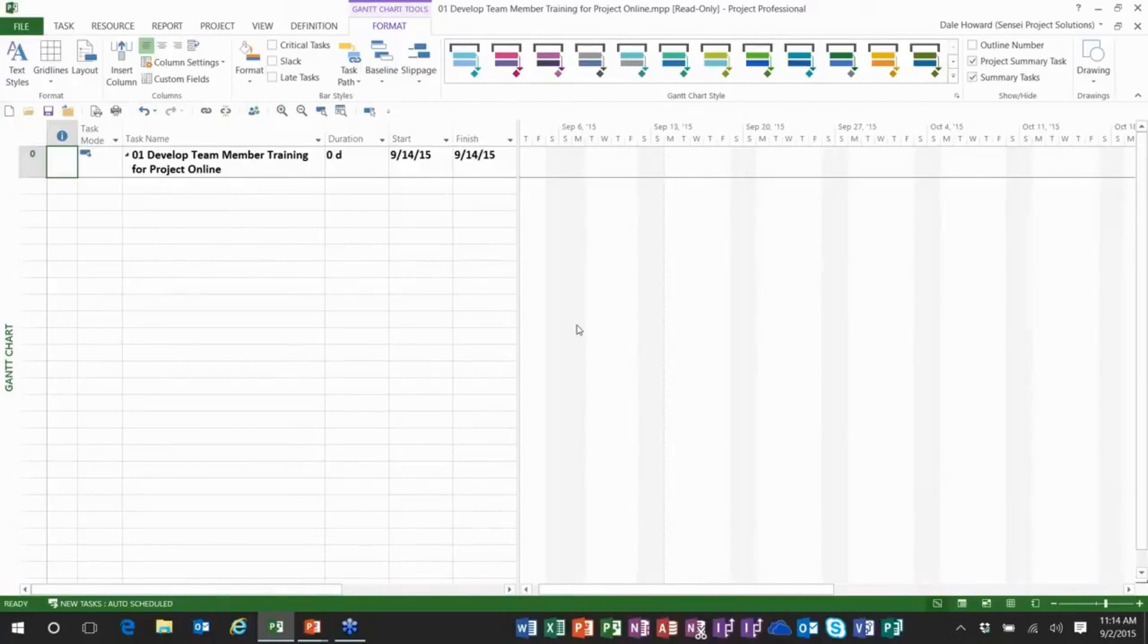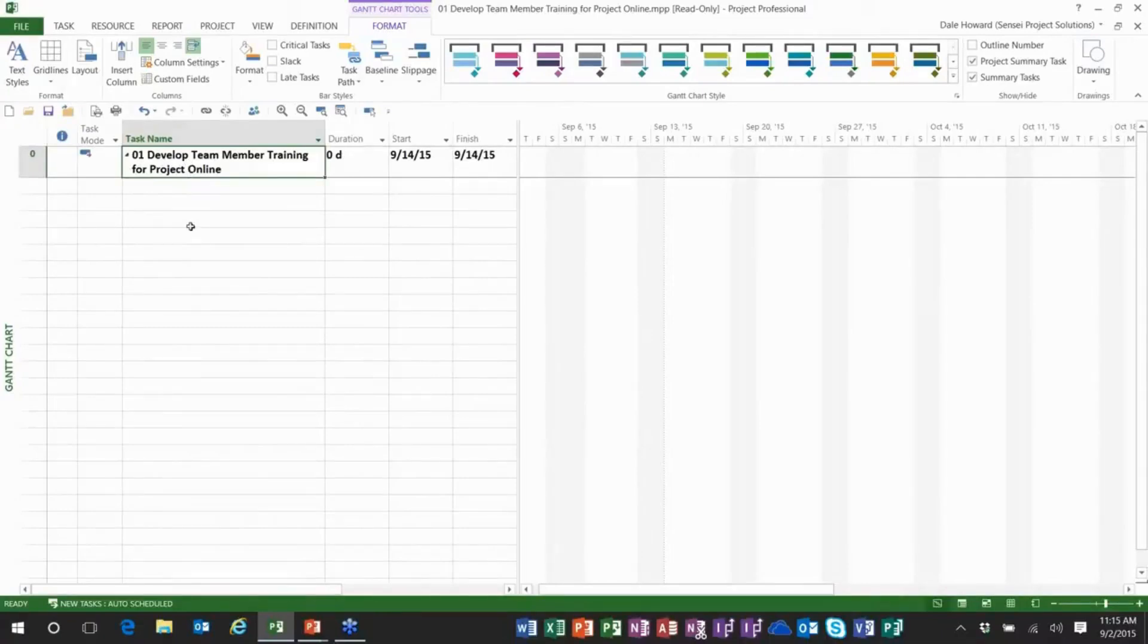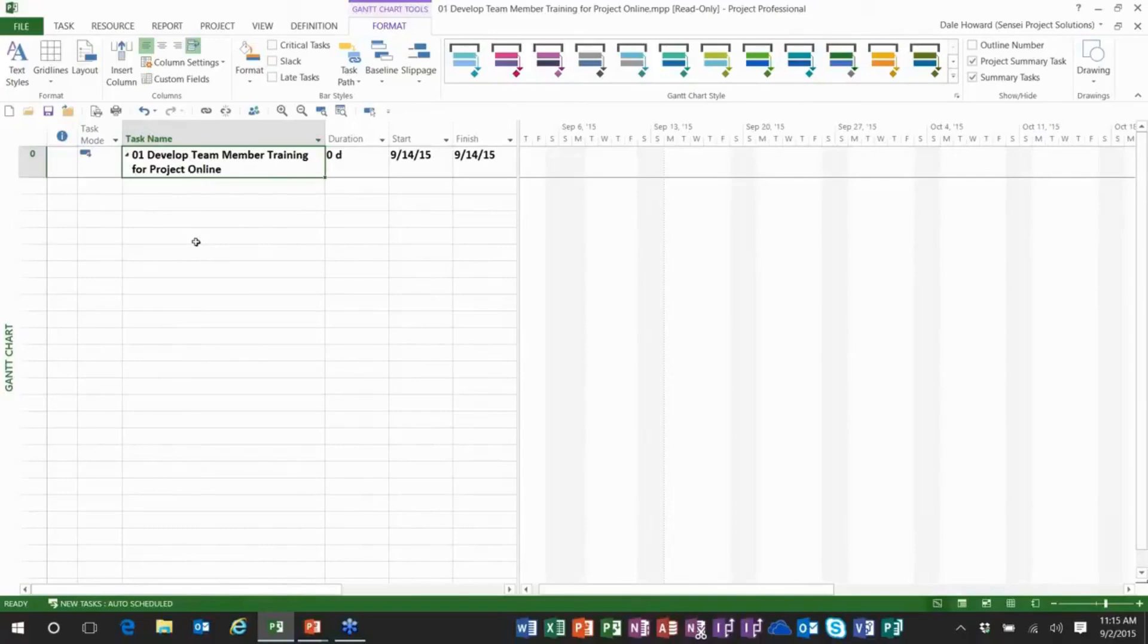Now I do want to tell you about a bug that is in Microsoft project 2013 that has not been fixed as it relates to the project summary task. If you try to rename the task name for row zero, the project summary task, it'll let you do it. When you save and close your project and reopen your project, it goes back to being the file name again. That is a known bug. It has not been fixed yet. So, folks, that's how to display the project summary task.